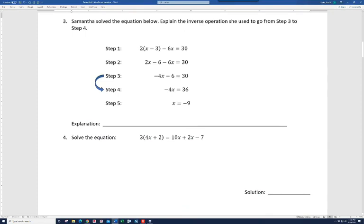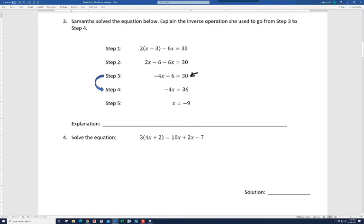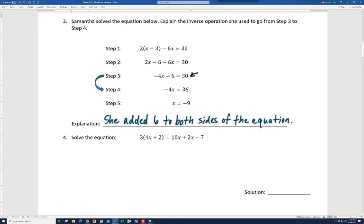Here it says Samantha solved the equation below — explain the inverse operation she used to go from step 3 to step 4. The minus 6 is gone, so the opposite of subtracting 6 would be adding 6. She added 6 to both sides of the equation. Since you're giving an explanation, you should write a complete sentence with a capital letter to start and a period to end.